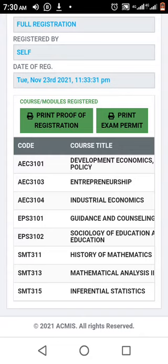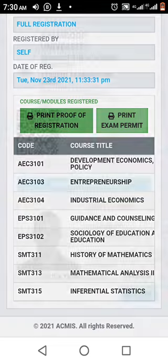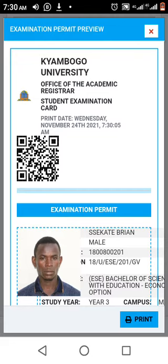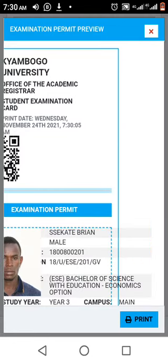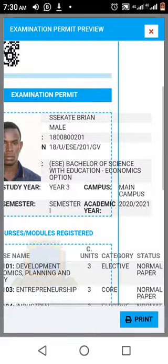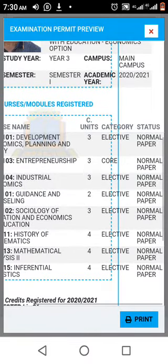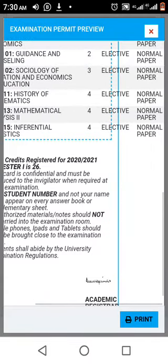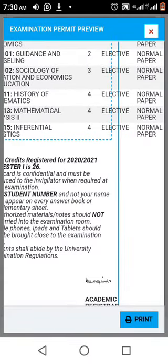I'm going to print the exam permit first. Click print exam permit. They'll bring it up — that is my photo, course units are there. Then move down to the right corner and click print.